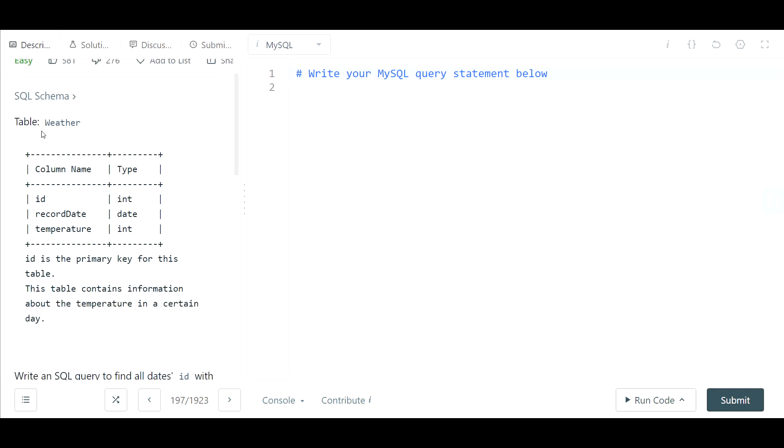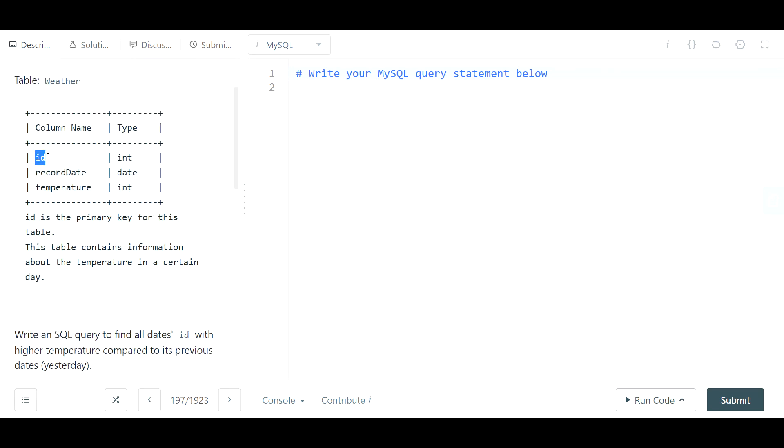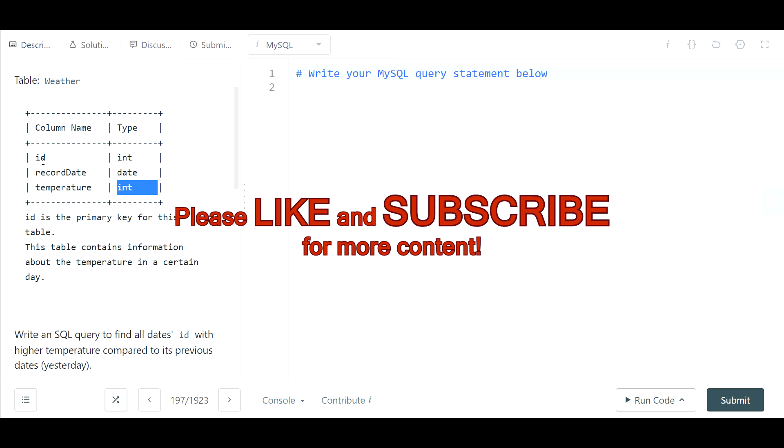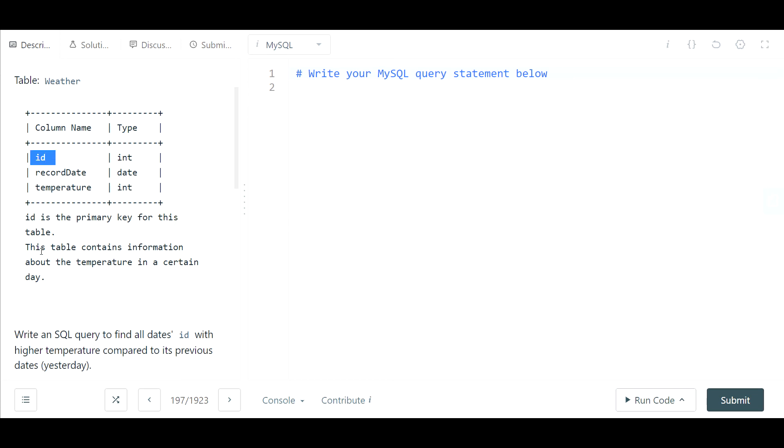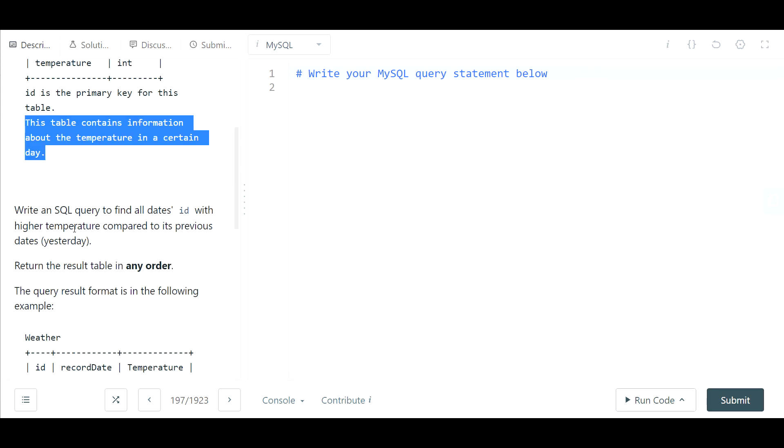Here's the problem. The table name is weather and if we examine that table we have three columns. We have the ID column which is an integer field. We have the record date which is a date field and then we have a temperature which is again an integer field. The ID column is the primary key for this table. This table contains information about the temperature in a certain day.